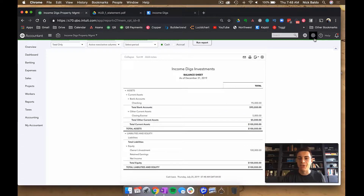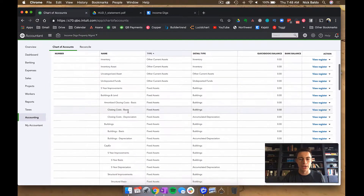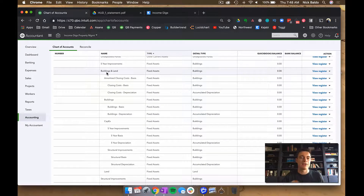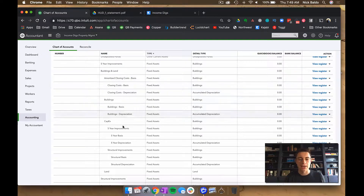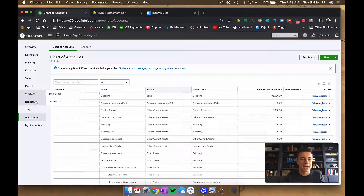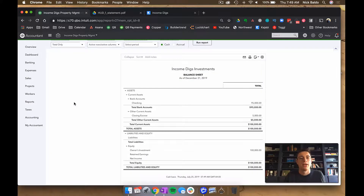Before we get into the closing journal entry, let me quickly show my chart of accounts. When you record a property purchase, items go into many different categories. I have one parent account called 'Buildings and Land,' and below that I have: Buildings, Land, Amortized Closing Costs, and CapEx. I suggest setting these up ahead of time so they're ready when you make your journal entry.